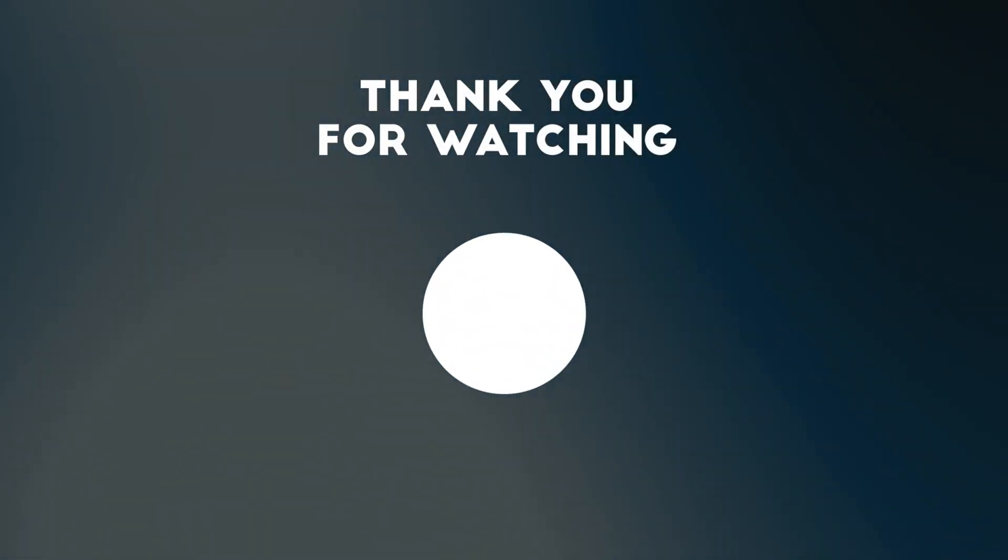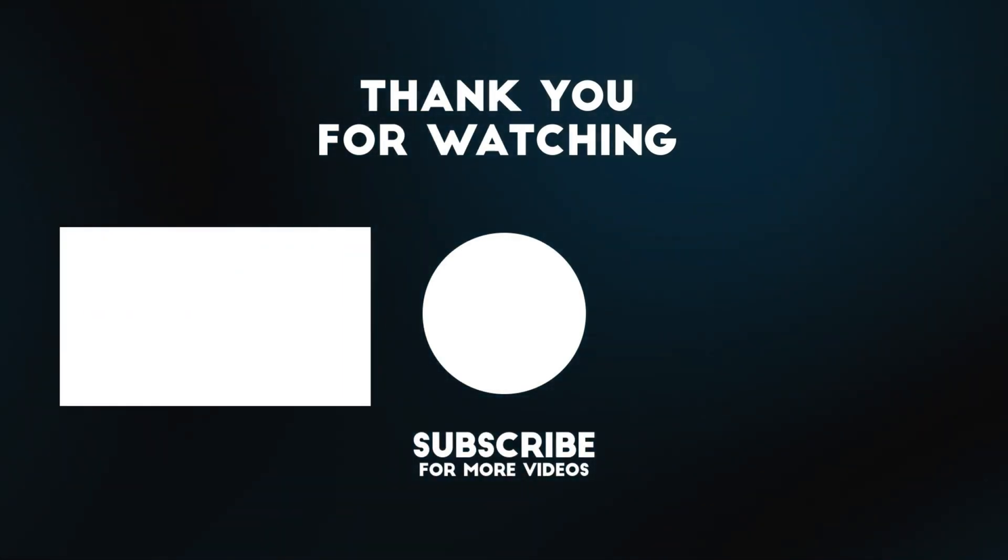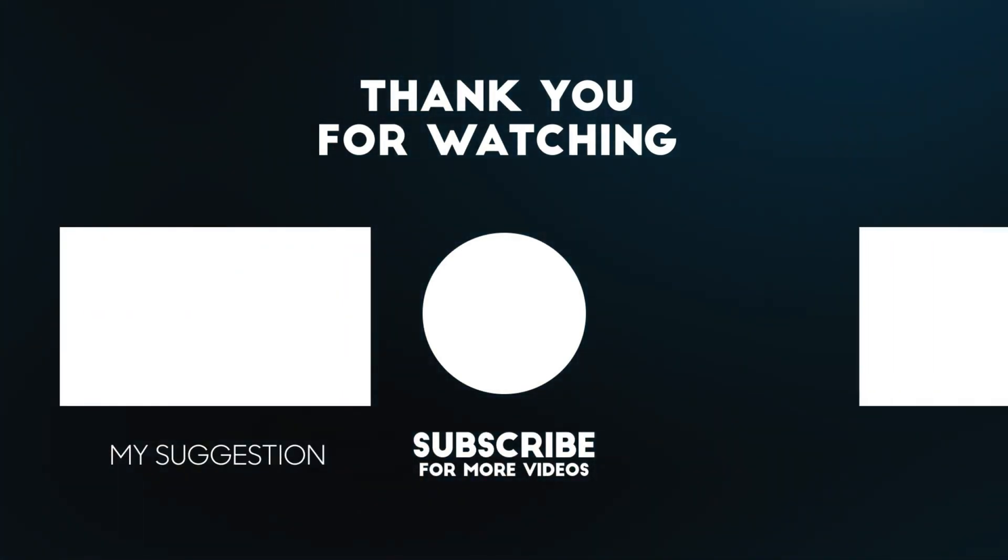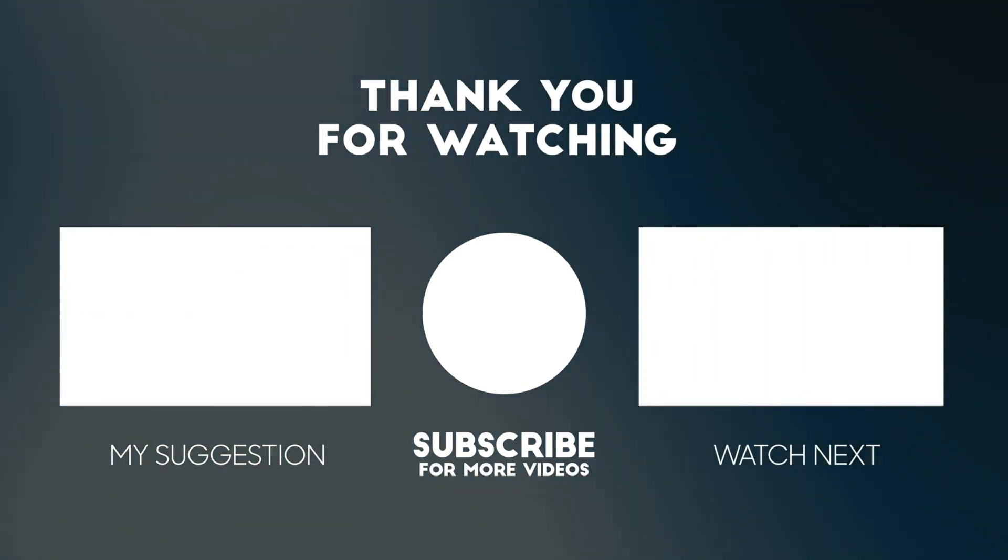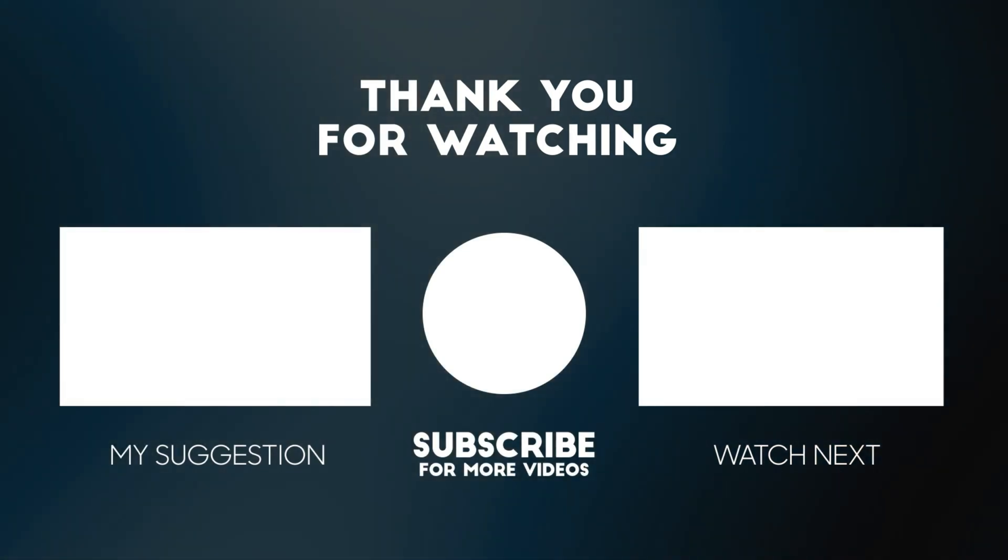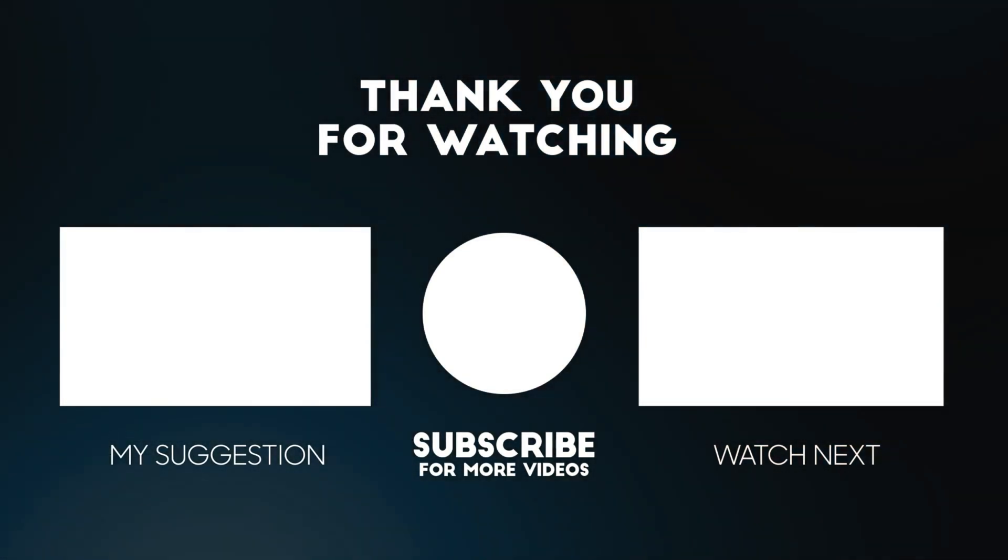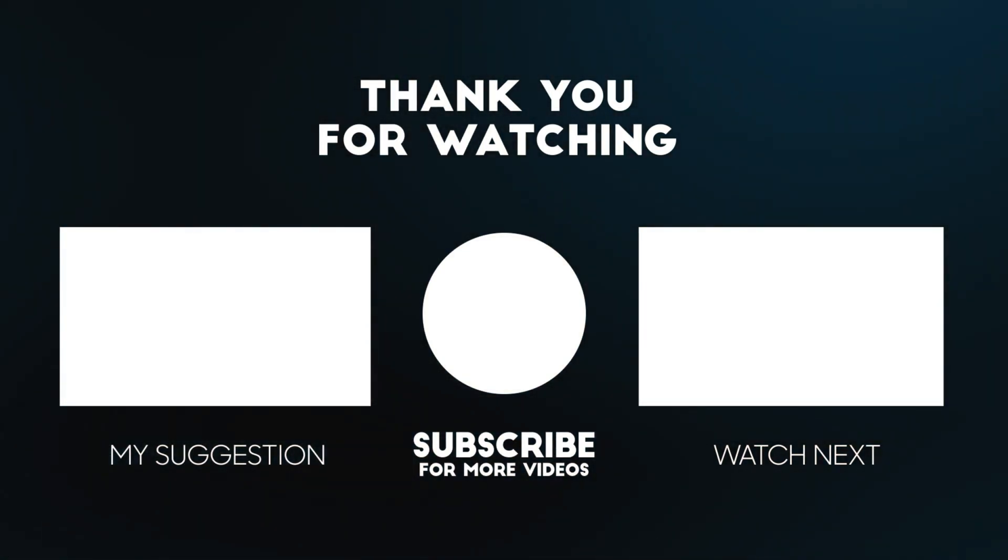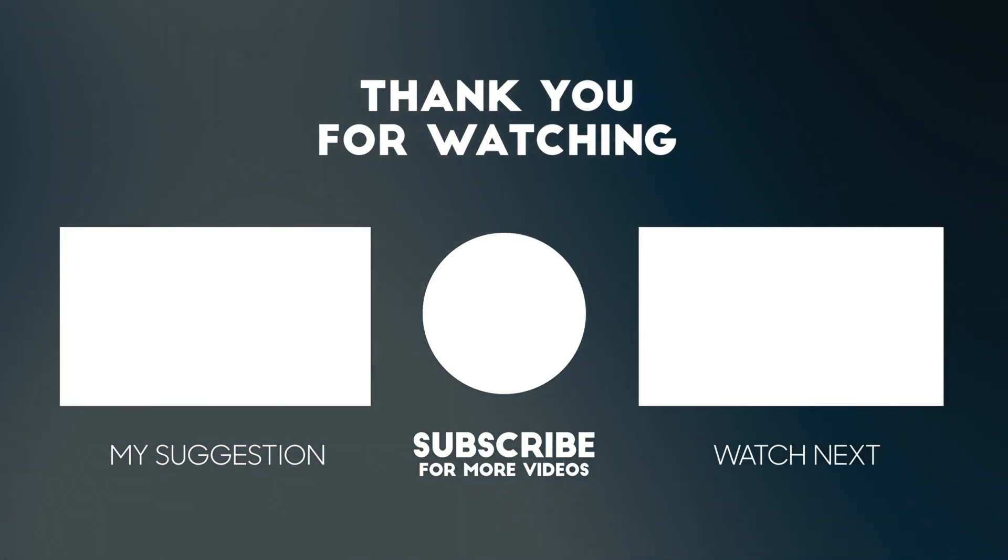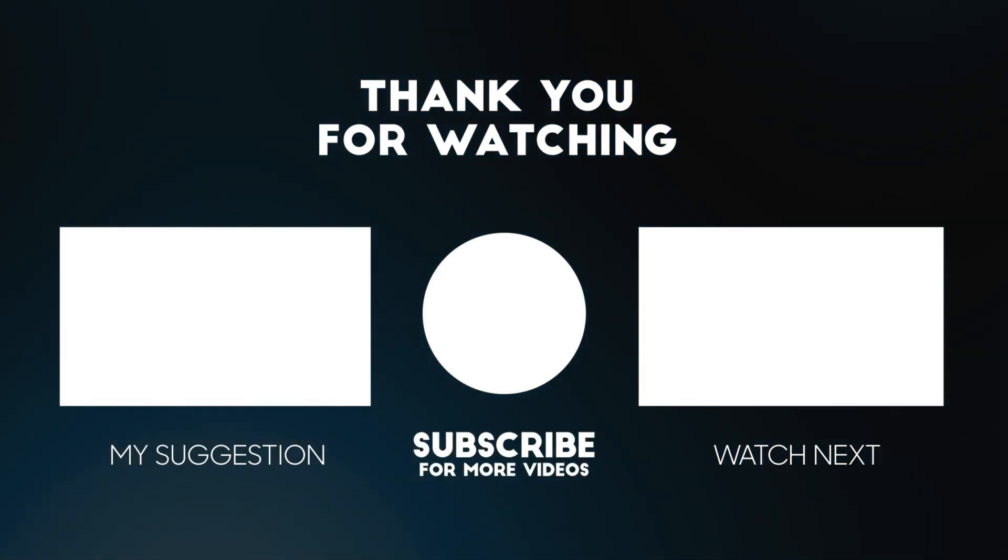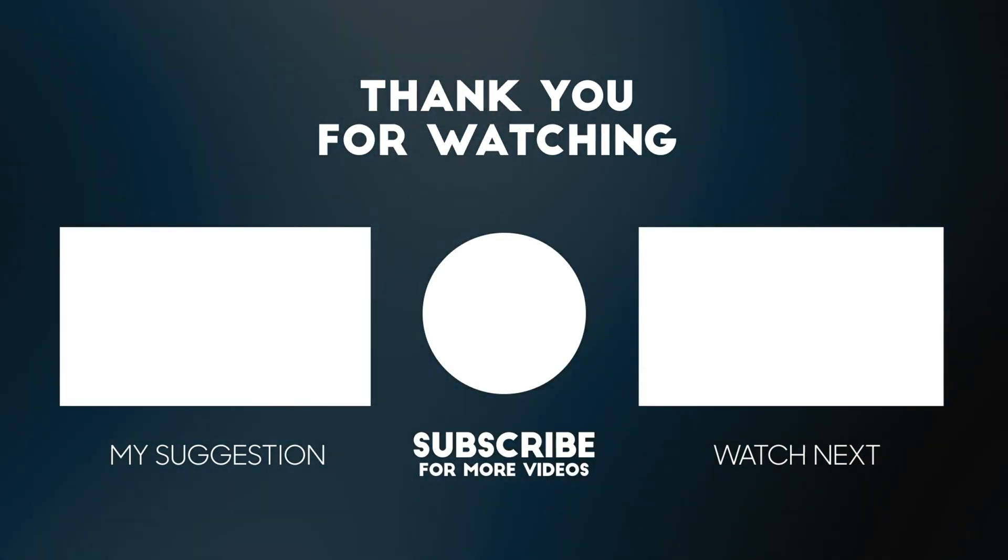Thanks for watching! If you enjoyed this video, don't forget to like and subscribe for more Arduino and electronics content. If you'd like to support the channel, you can donate via PayPal or check out the Patreon link below for exclusive content and behind-the-scenes projects. See you in the next one!